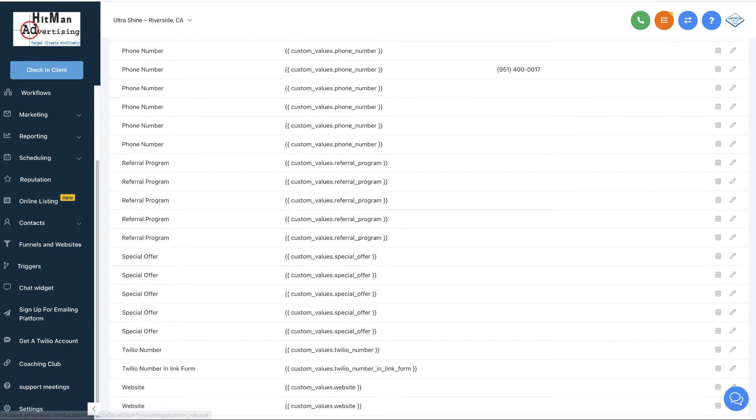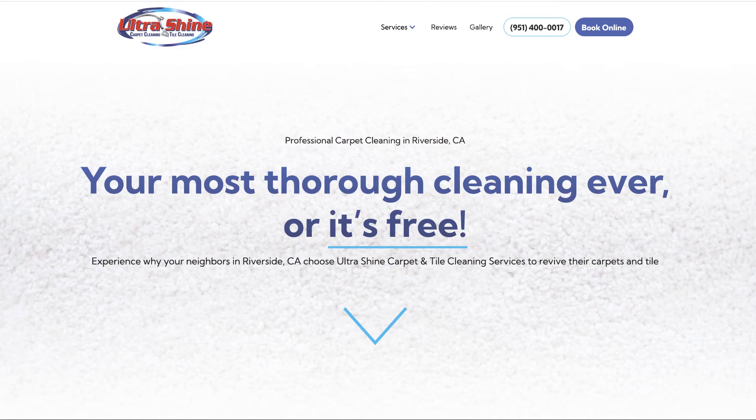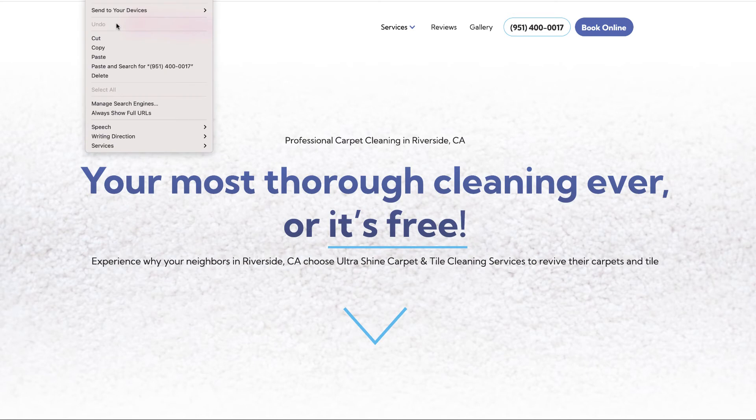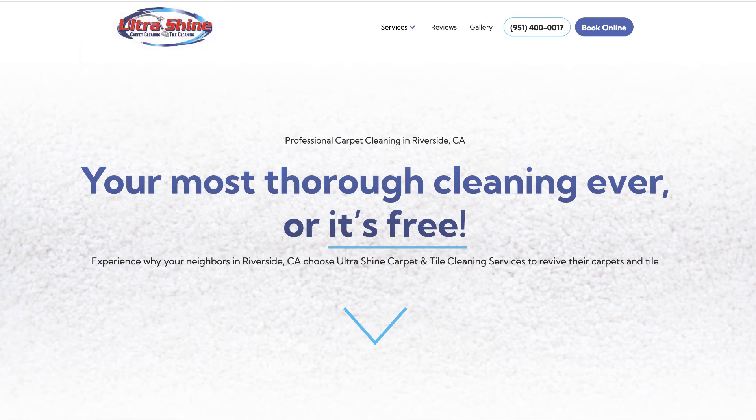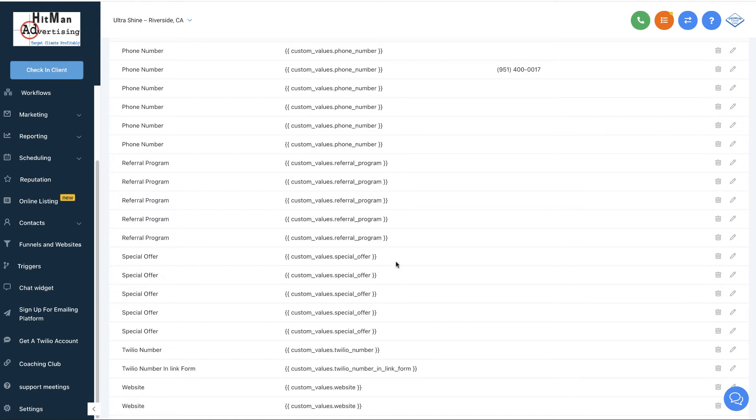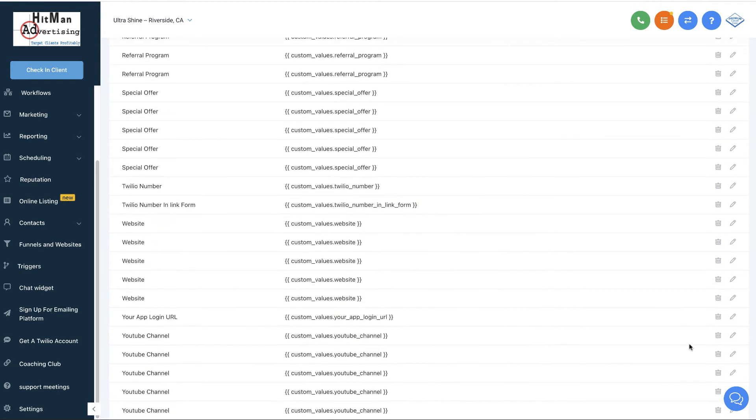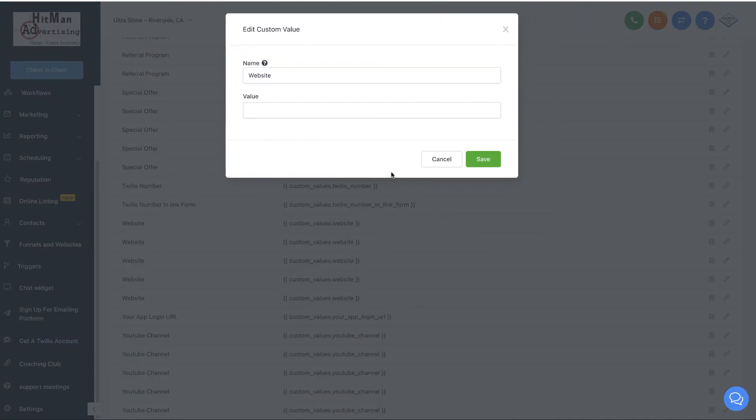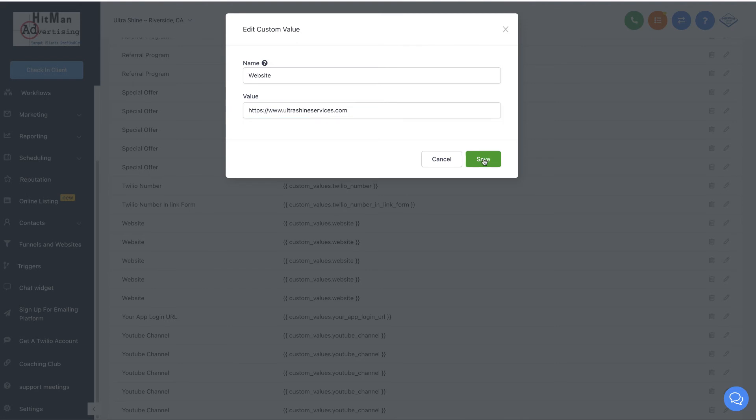We are going to go ahead and copy his website link. We've got this from right here. We're going to go ahead and copy and go back over to here and go to website, and we're going to put that in and click save.